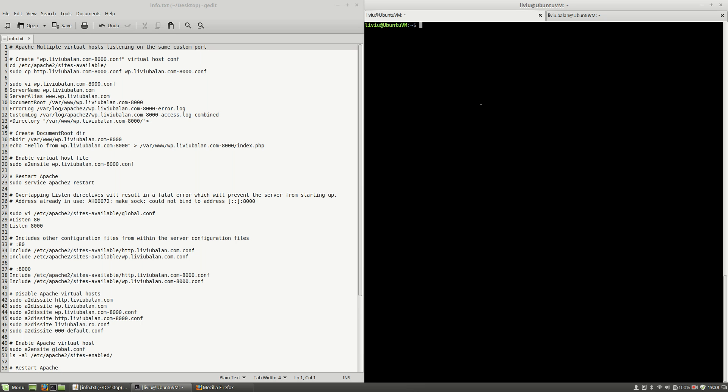Hello, I'm Livy Balan and today I will show you how to set up multiple virtual hosts listening on the same custom port in Apache. So let's get started.